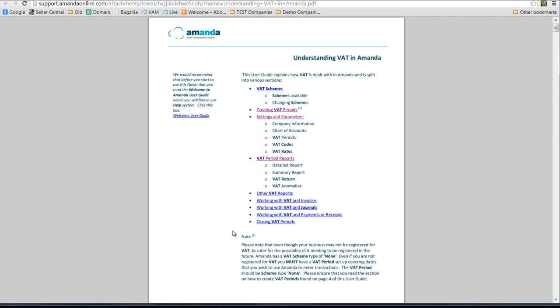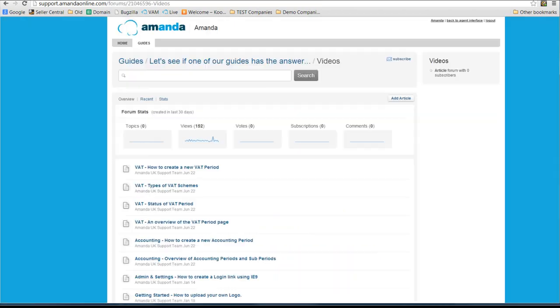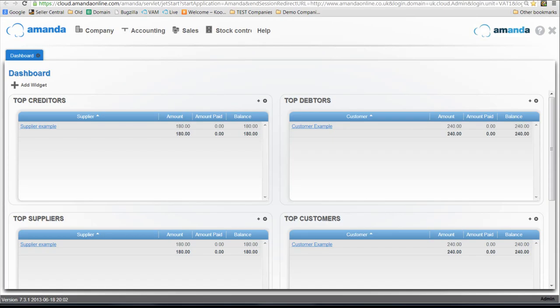So whilst we have just very quickly covered one small aspect, I would recommend that you print off this guide or use this guide when you have any questions about VAT, and also check what's in the video directory as well. Thank you very much for watching.